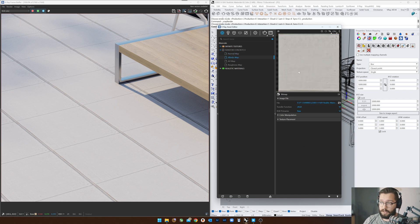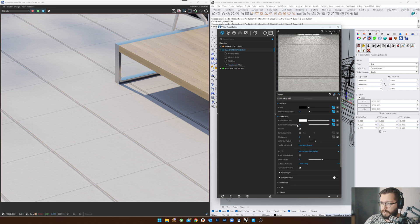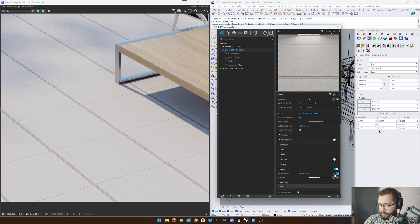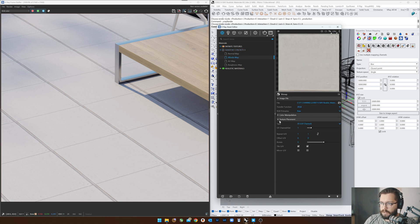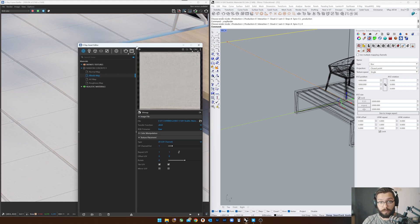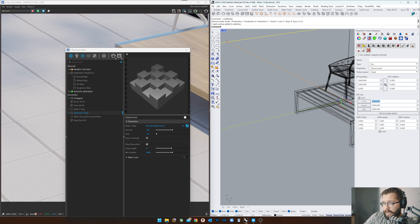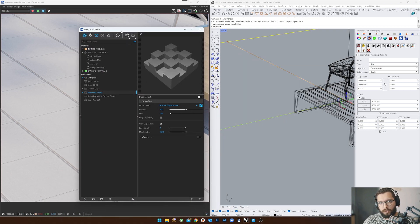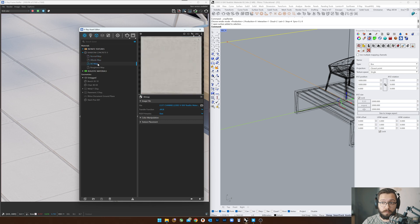I'll show you what my material looks like. I created this called 'Random Concrete One,' and when I open it I have the following textures: a normal map, an albedo or diffuse color map, an ambient occlusion map which defines the corners very well, and a roughness map. All these map slots have been filled in. If I go to the color map, at the bottom we have 'texture placement,' which is currently using the UV channel of the surface — it's set at two by two meters with a UVW repeat of three times.